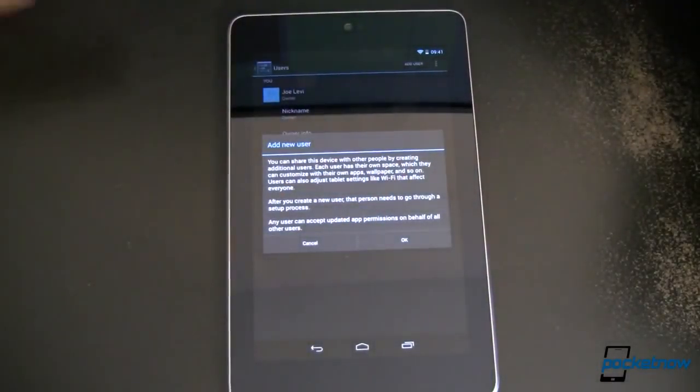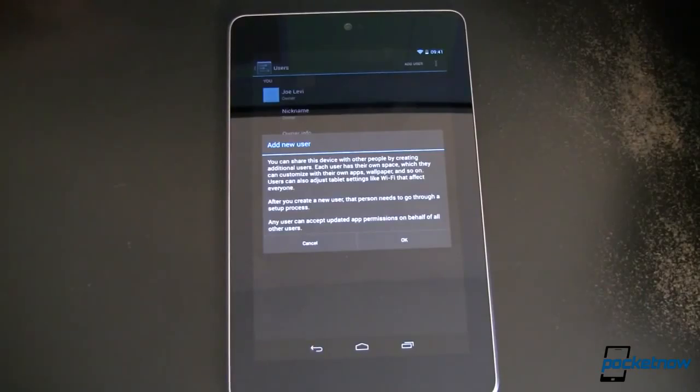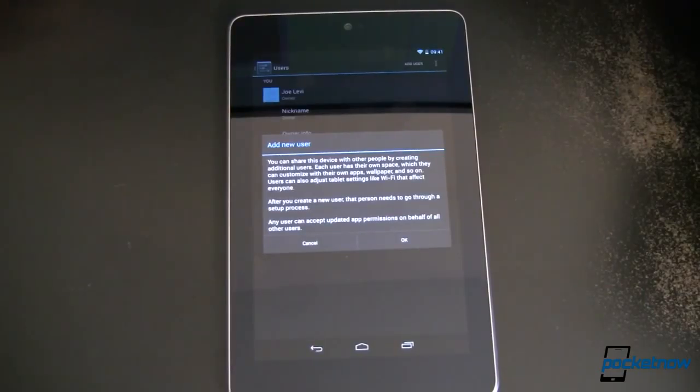For Pocketnow, showing off Android Jelly Bean, the new flavor. I'm Joe Levi. Thanks for watchin'.